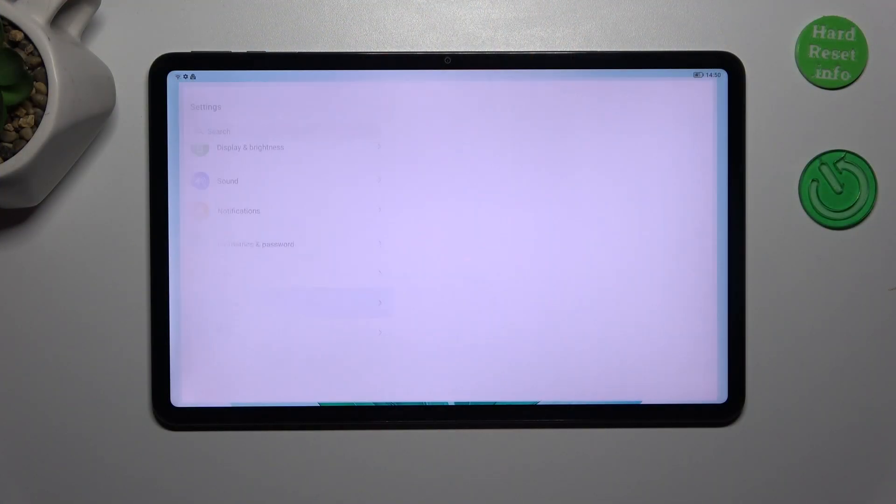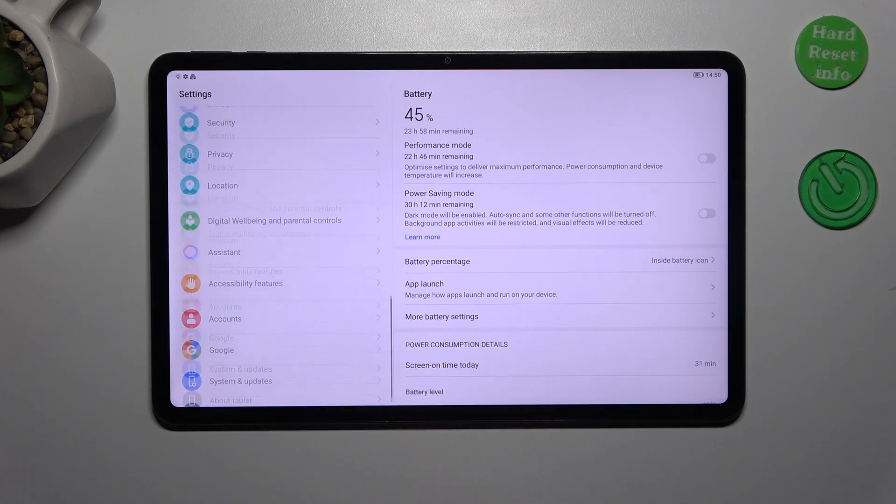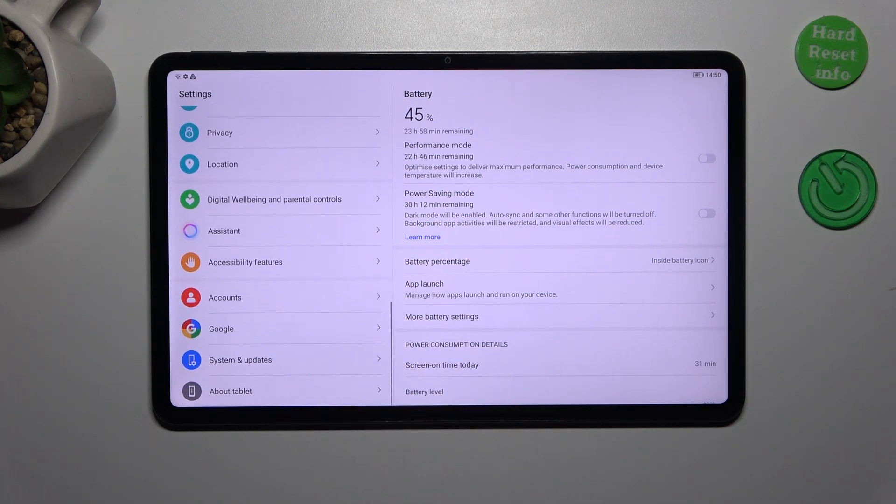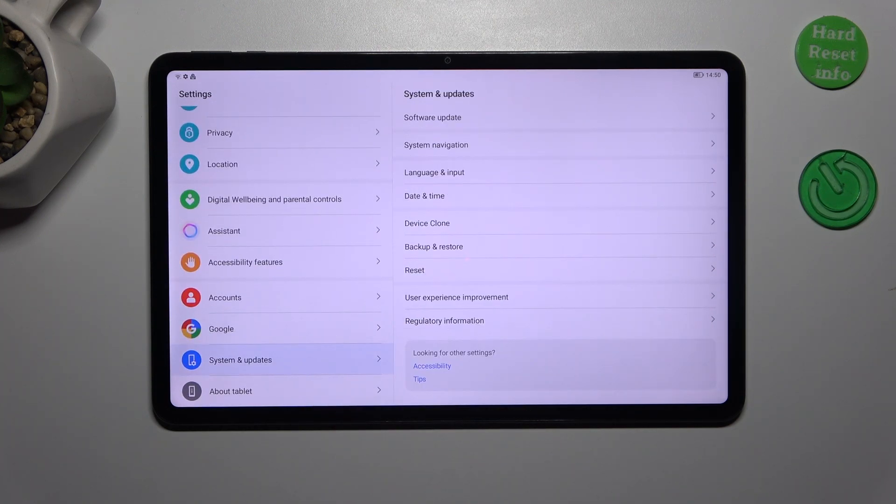Let's start with opening the settings and in the left section we have to scroll down to the bottom to find system and updates.